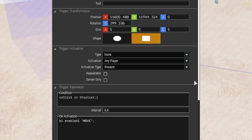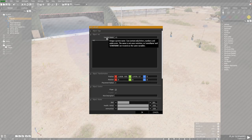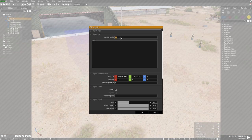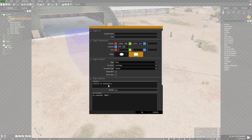Secondly, if you want just one player to activate the trigger and for it to happen once, it's a good idea to specify which player you want to activate it. So my playable unit — which would be your squad leader, mission leader, or mission creator — I've given him a variable name of s1. You can give them any variable name you like. In the trigger condition I have: call s1 in thisList. Basically what that means is the trigger will only activate if the variable name s1 is inside the trigger — no one else can activate it.